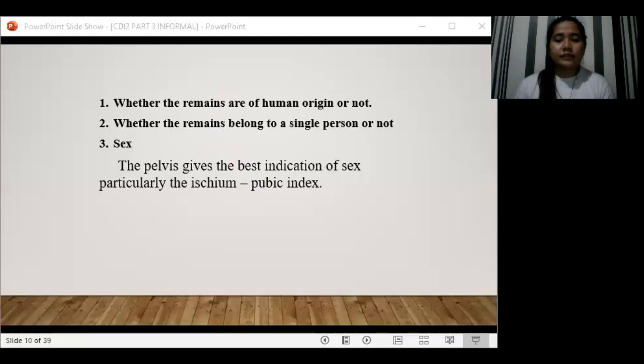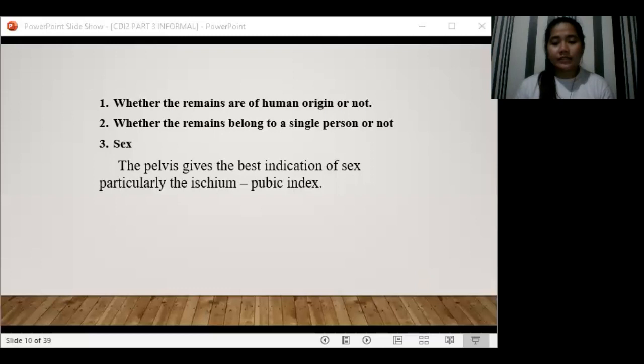The third point is the determination of sex. The pelvis gives the best indication of sex, particularly the sciatic pubic index. The sciatic pubic index is the percentage value of the pubic length divided by the ischium length, and it is known that females have a greater value than males.